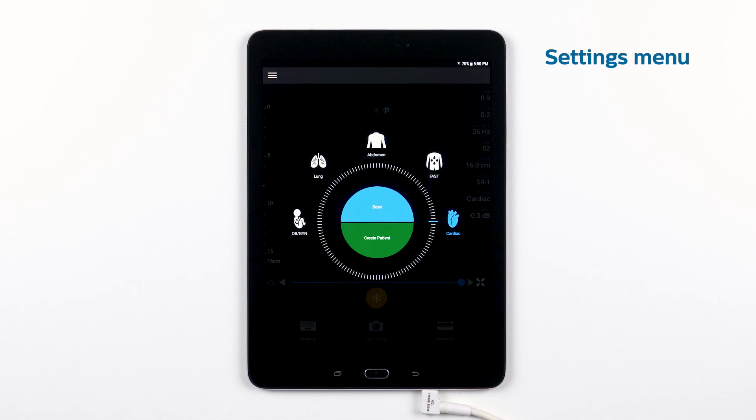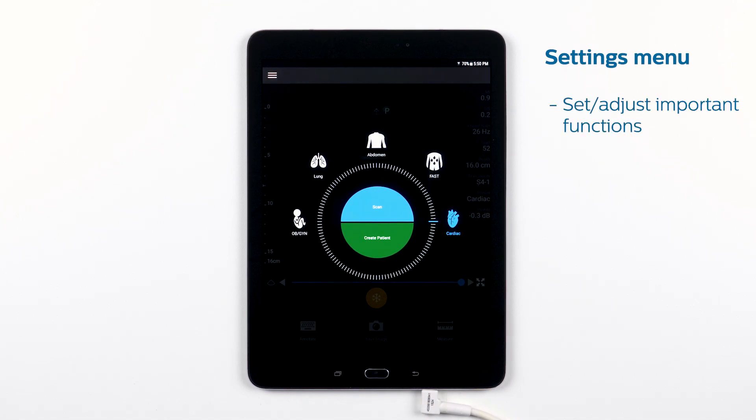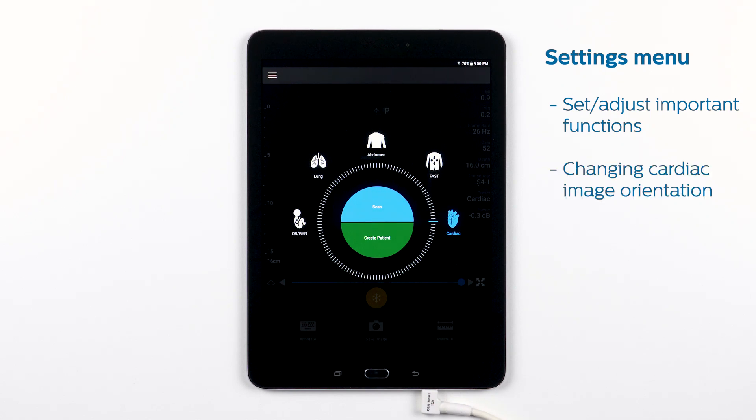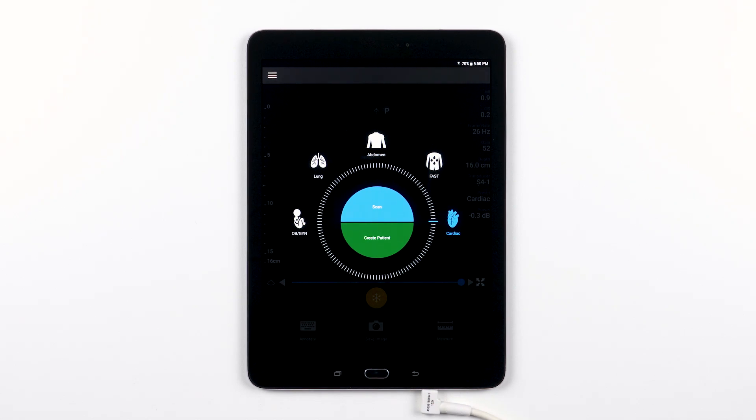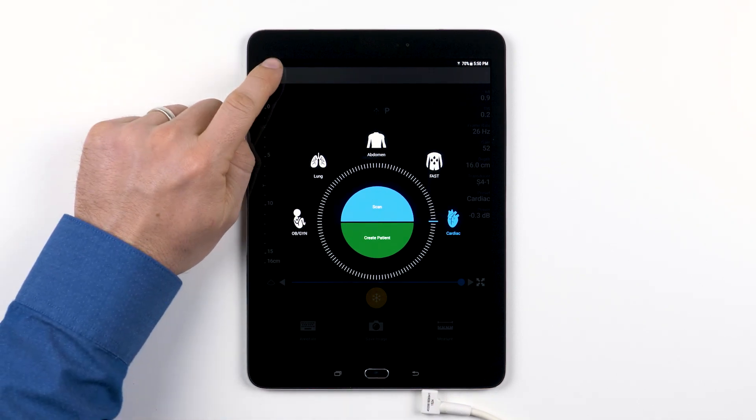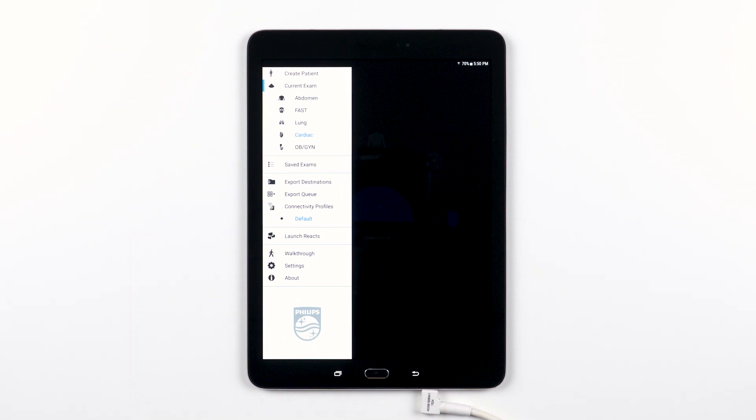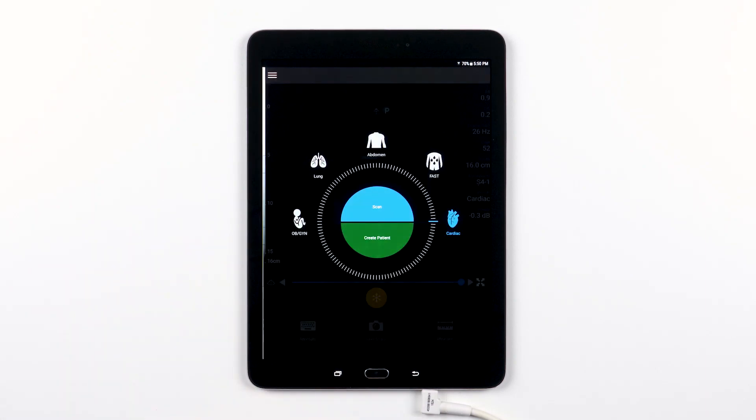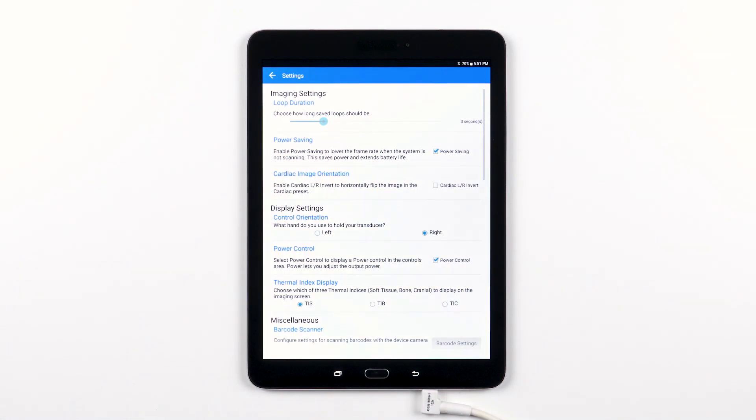In this video we'll go over the Philips Lumify settings menu where you will learn how to set and adjust important functions like the loop duration and changing the cardiac image orientation. To access the Lumify app settings, open the menu and tap settings at the bottom. We're going to go through this from top to bottom.